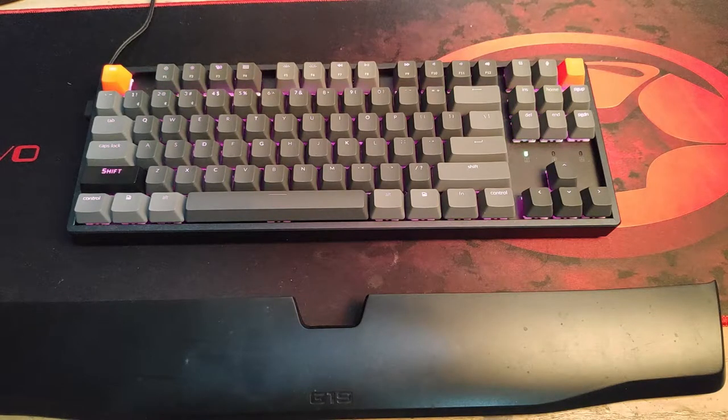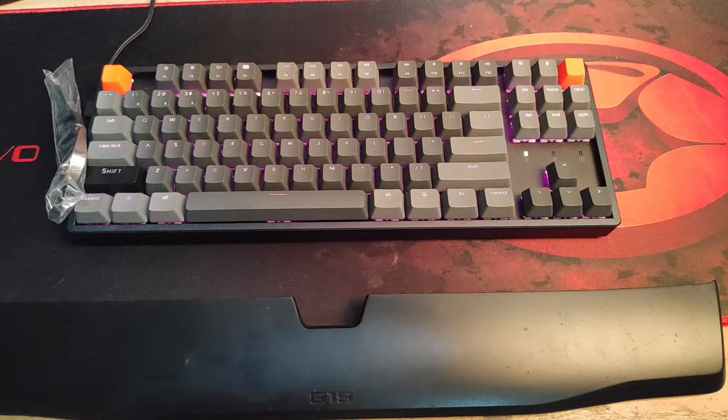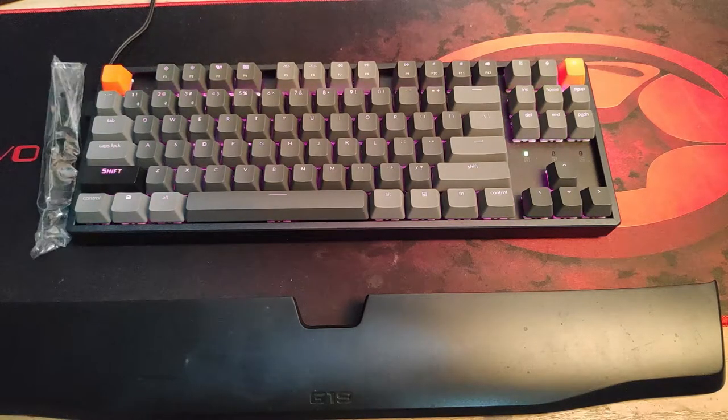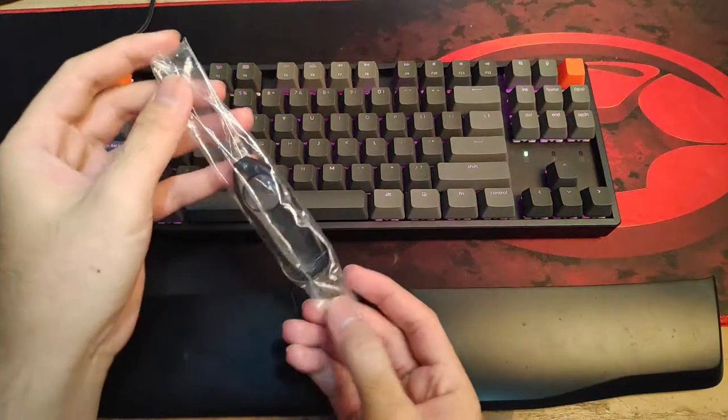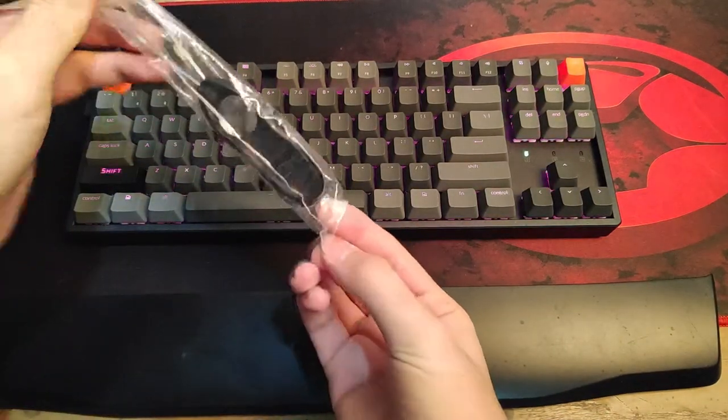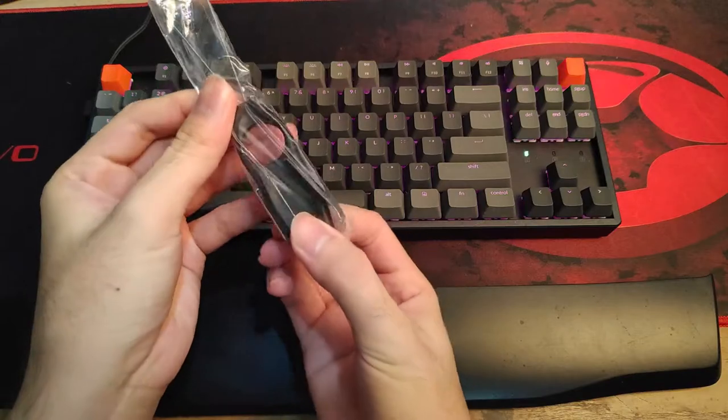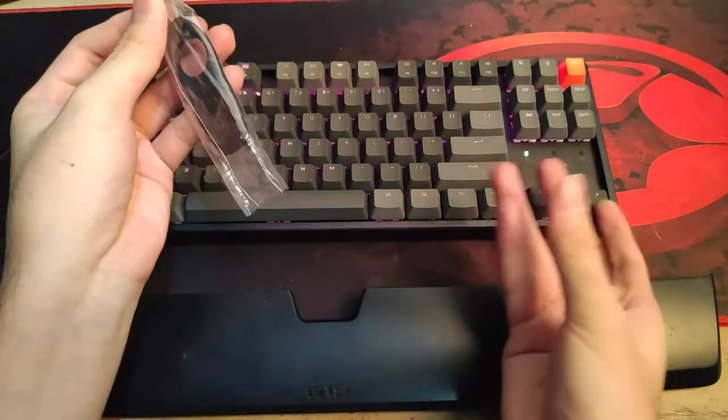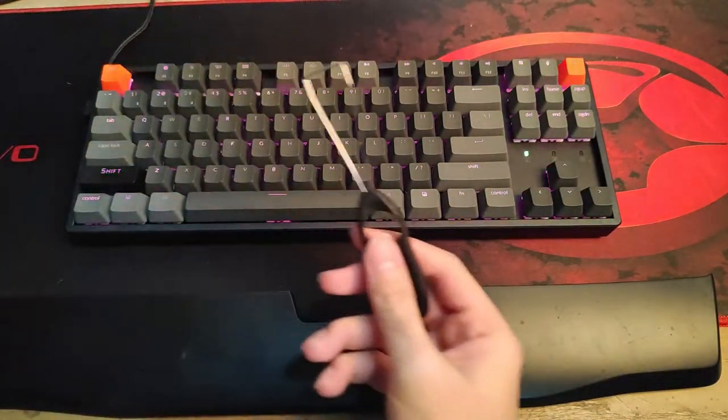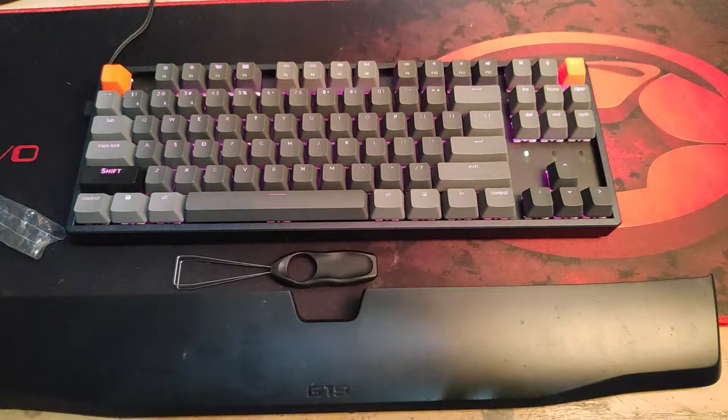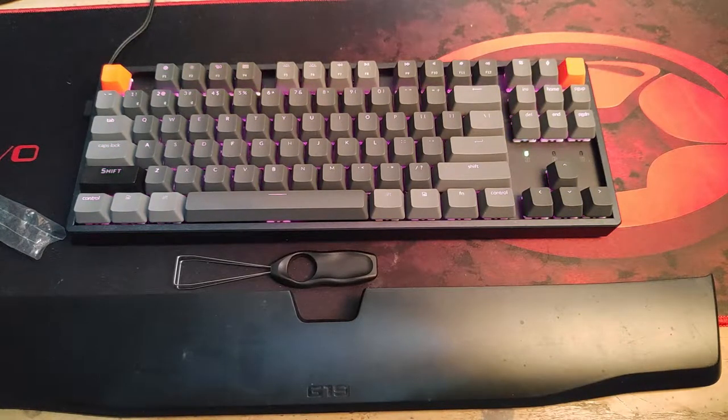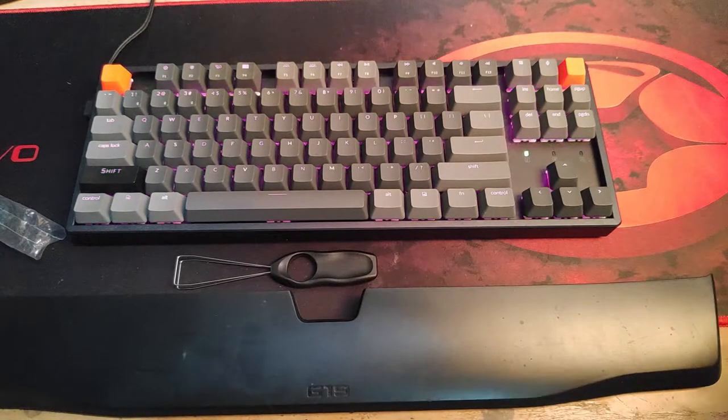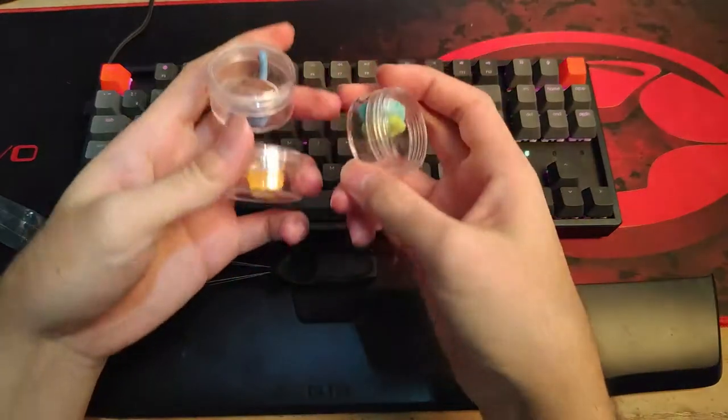So the first thing you need to have is this little trinket right here. This little trinket is the keycap puller and the switch puller. I'm just going to use the keycap puller for now. This is the keycap puller right here.